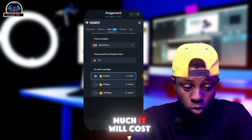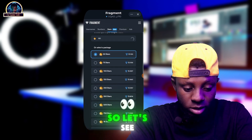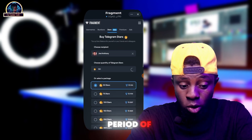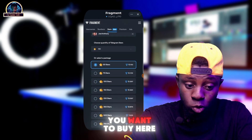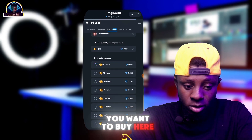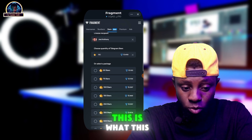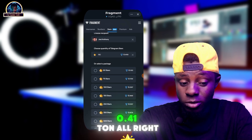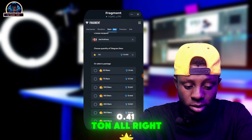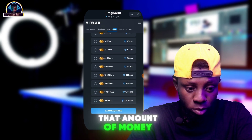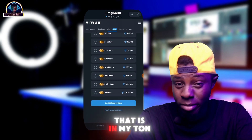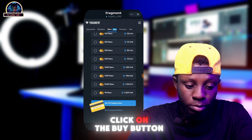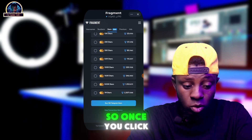After selecting the amount you want to buy, you can see what you will be charged. As you can see, they are going to charge us 0.41 TON. I hope the amount in my TonKeeper wallet will be enough to cover this. Then you click on the buy button.